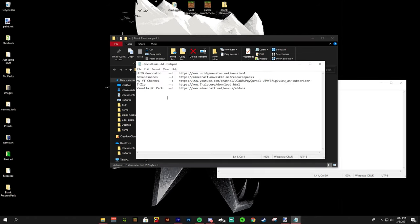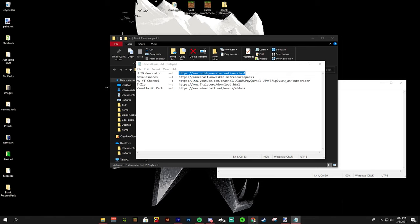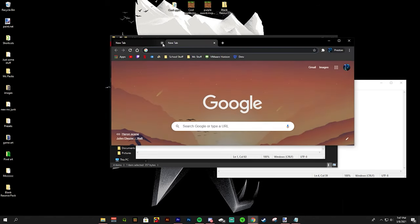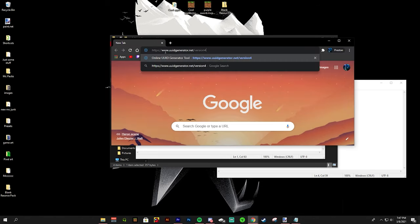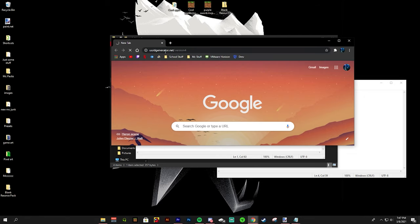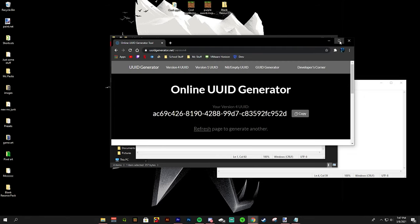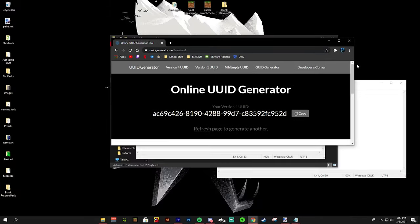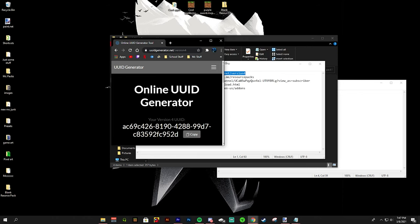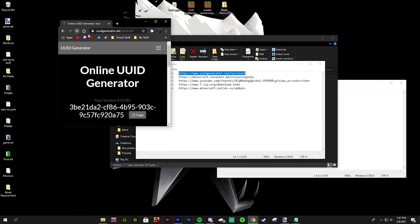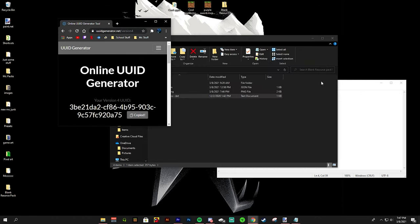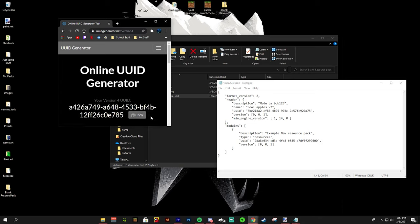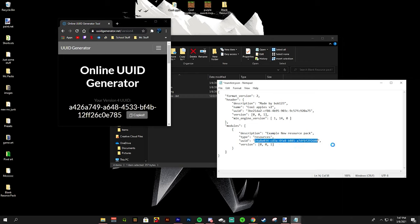So every time you change the pack and you're ready to put it into Minecraft, you have to change the UUIDs. You can find the UUID generator in the description. It's also literally in the other code. We just went over that. So you want to open that. It's in the description, refresh the page, copy that number, paste it into one of the UUID numbers and do that with the second one as well with another randomly generated code as shown here.